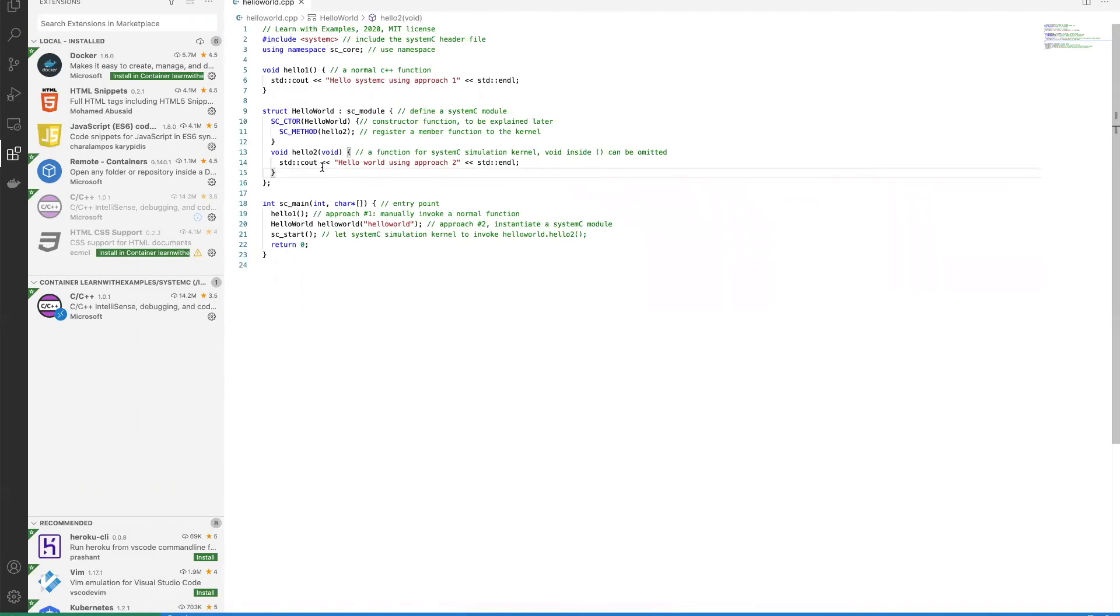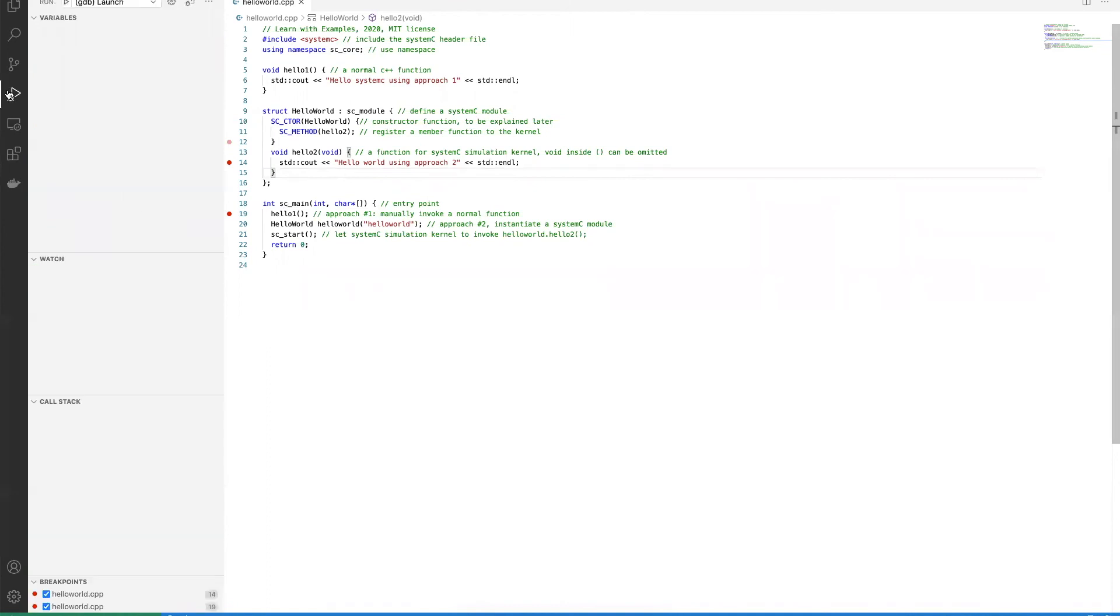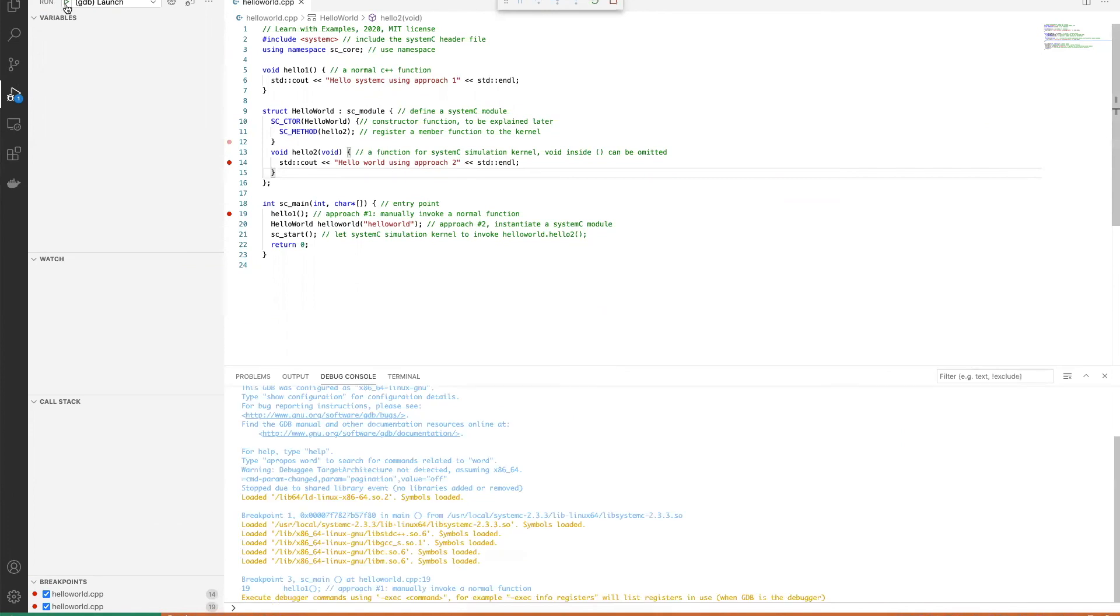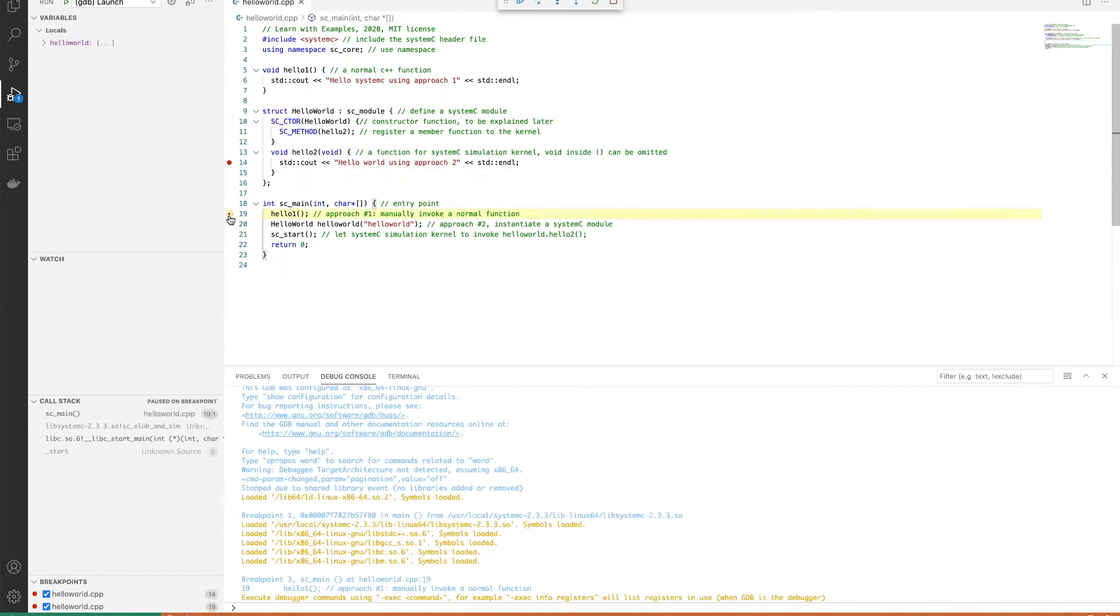You can start to debug using VS Code. You can set a breakpoint and then start to debug by pressing F5 or the debug button here. Our program stopped here in this line. You can step in, step over, and step out.